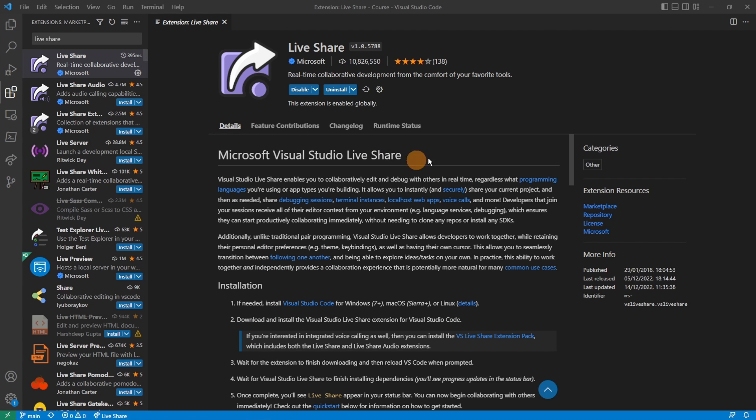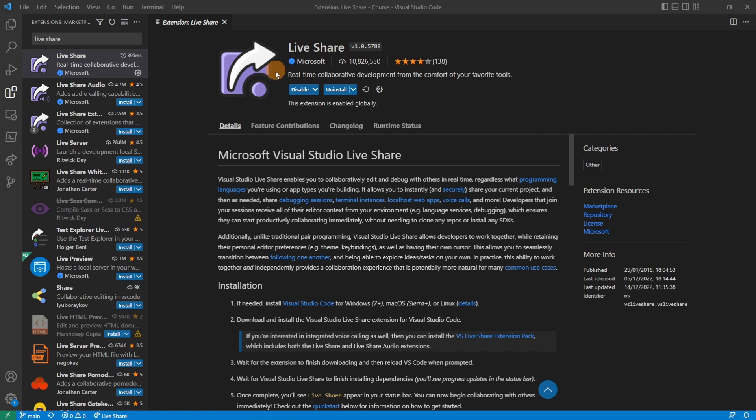Visual Studio Code is a free code editor. When you go to the Extensions tab on the left, search for Live Share and install the Microsoft Live Share extension.